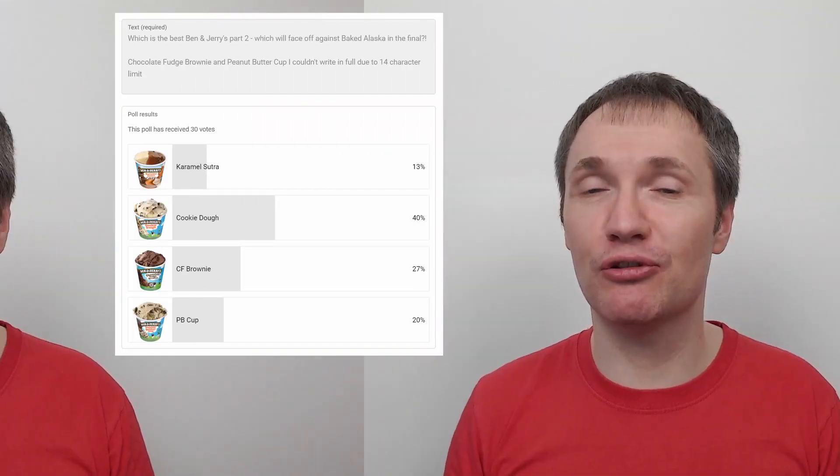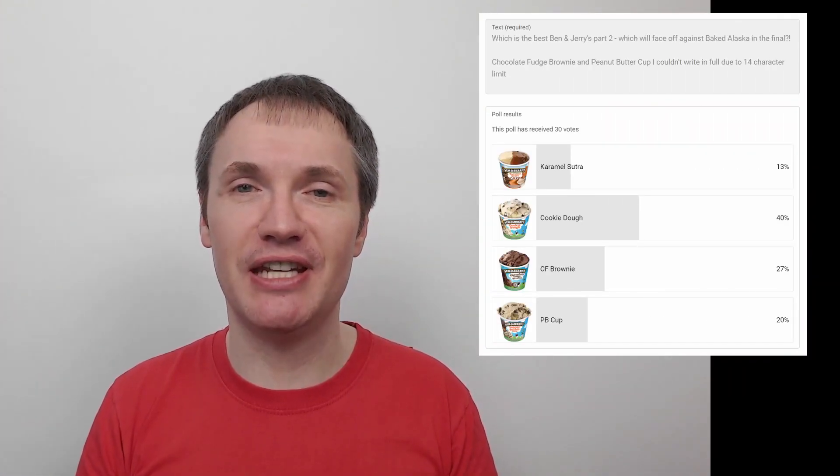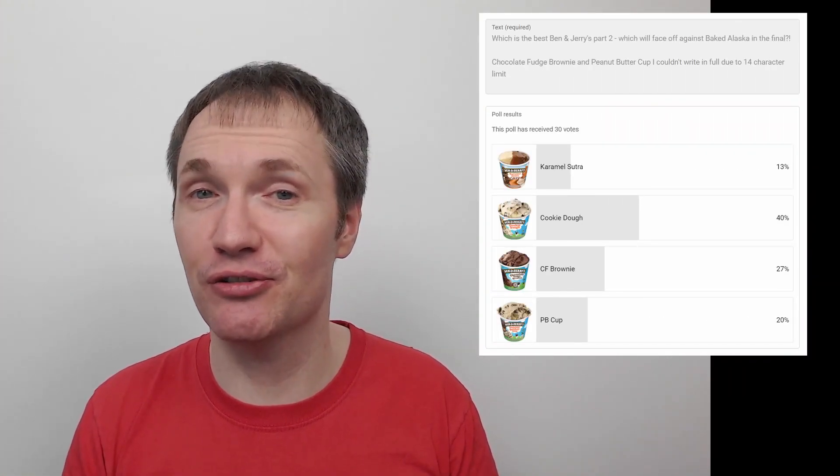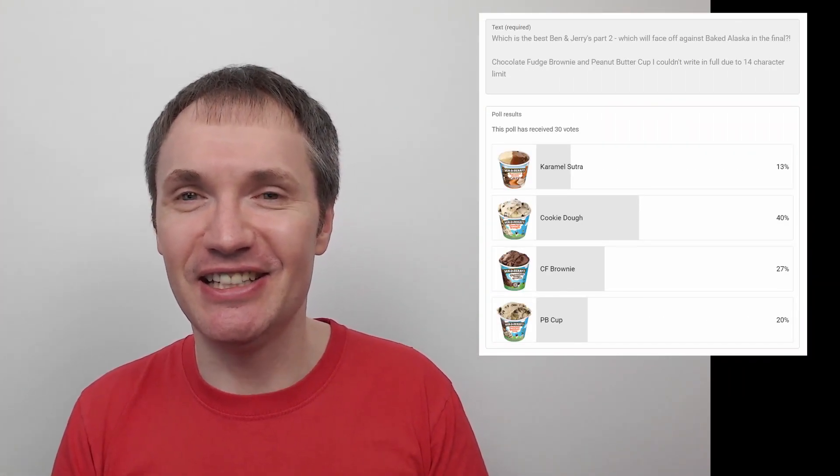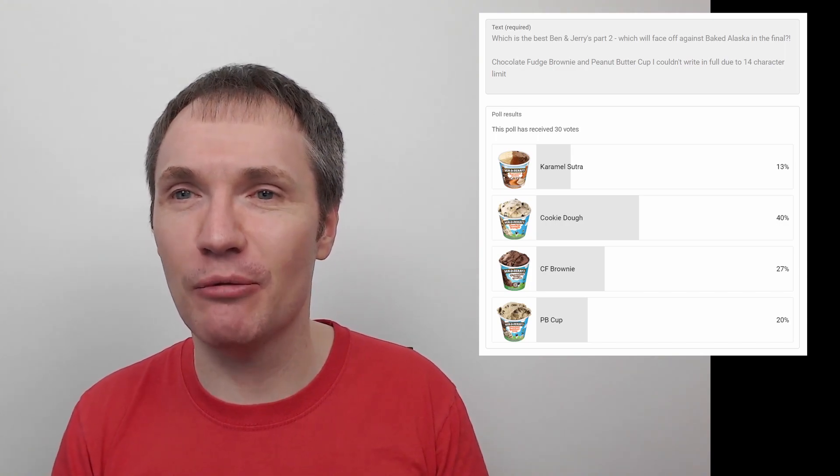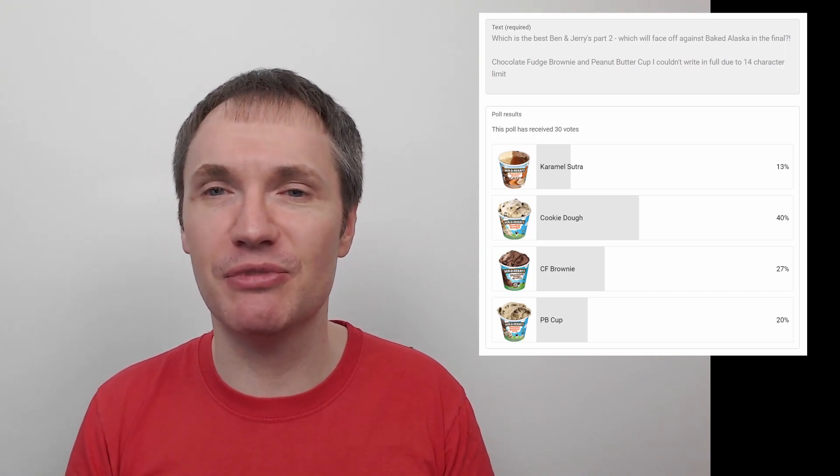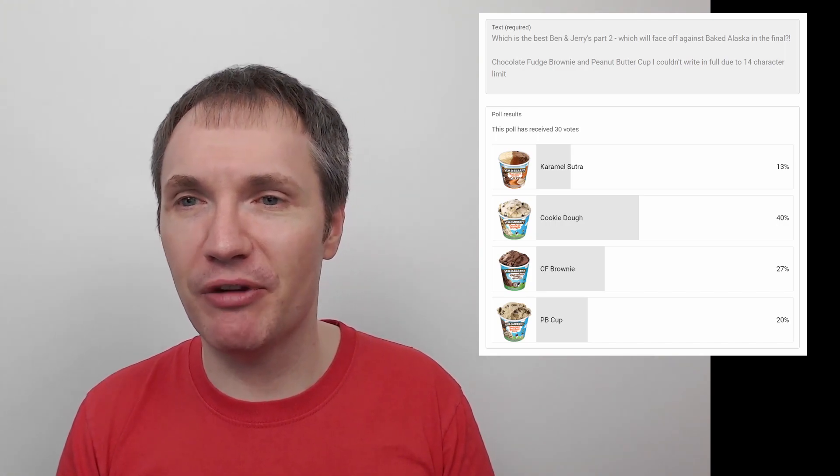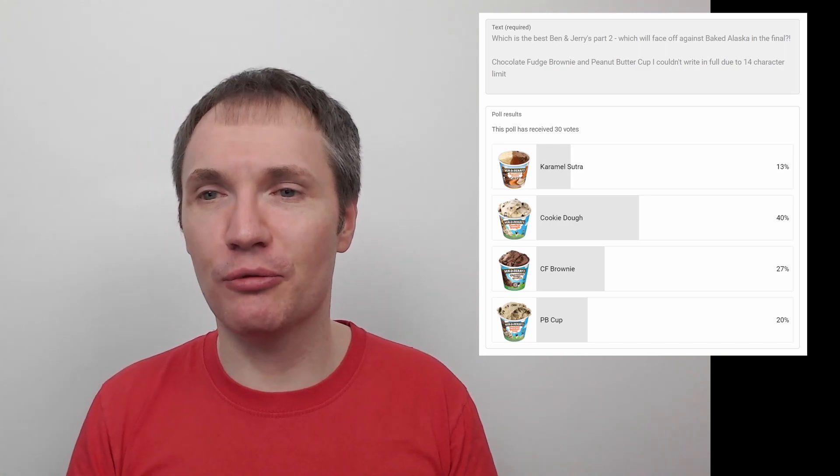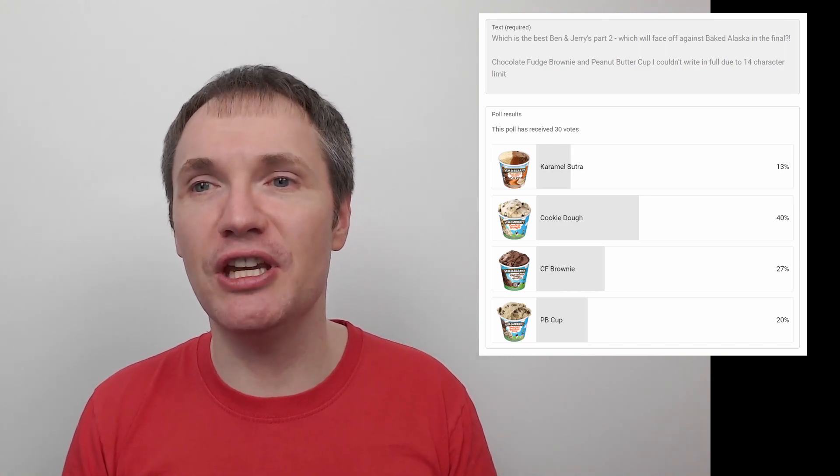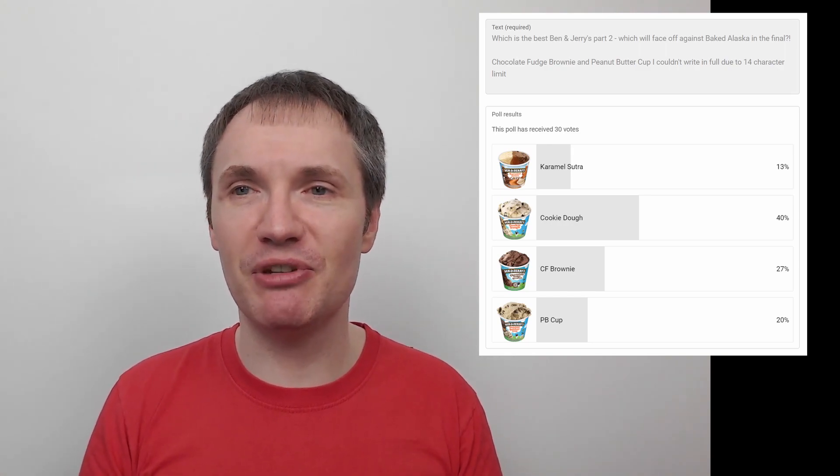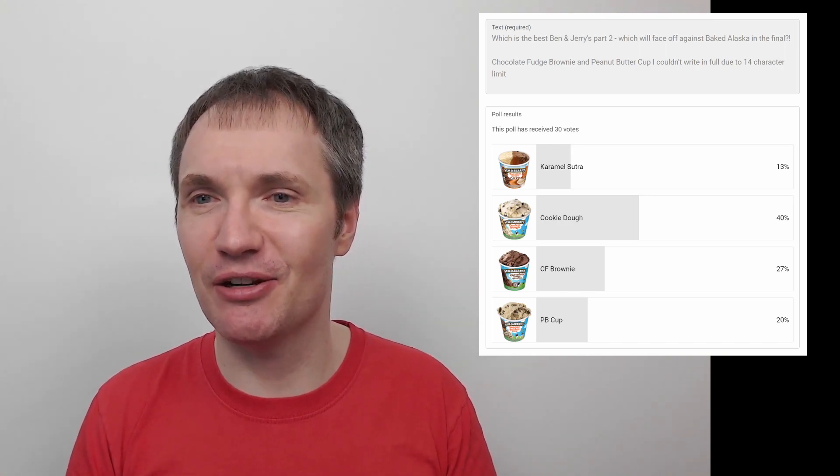Yes, so which one will be going up against it? Well, what did we get? Here's the poll results, you'll be seeing them on the screen now. So yeah, you see that Caramel Sutra got 13% of the vote, chocolate fudge brownie got 27%, peanut butter cookie got 20%, but the winner was cookie dough with 40%.